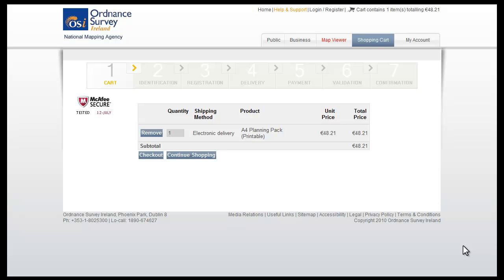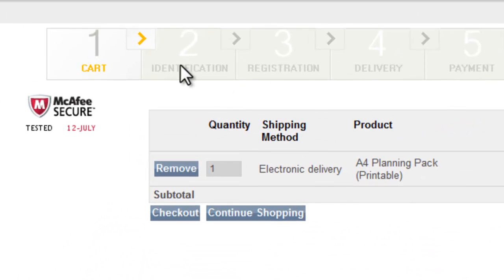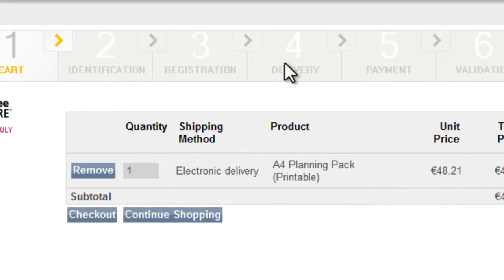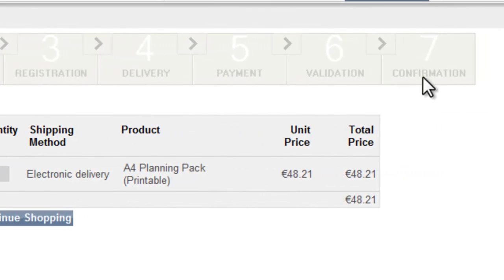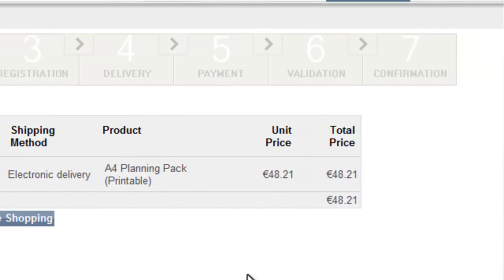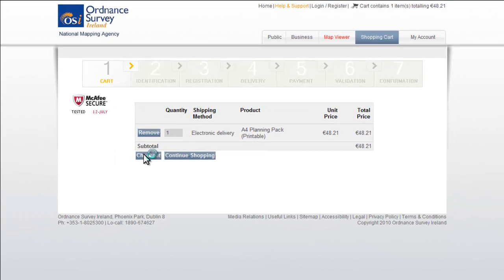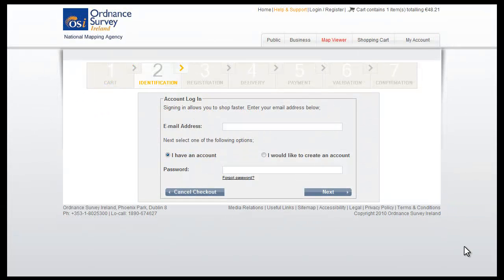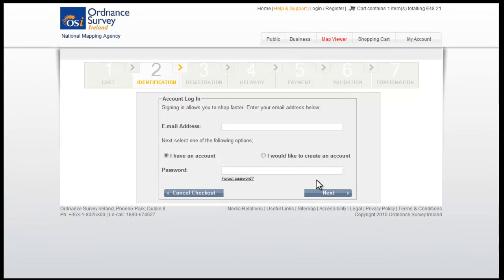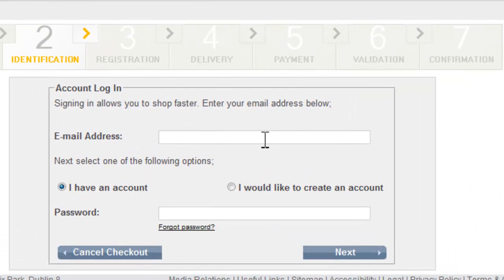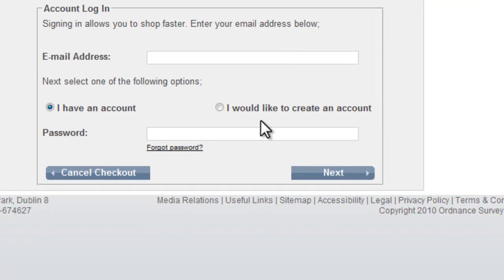From here you will be taken through the payment process. The ribbon at the top of the page will tell you exactly where you are in that pipeline. When you are happy with your purchase details click the checkout button. Fill in your email address. If you have already registered with us then fill in your password and click next. If not, select 'I would like to create an account' and you will be taken to the registration process.